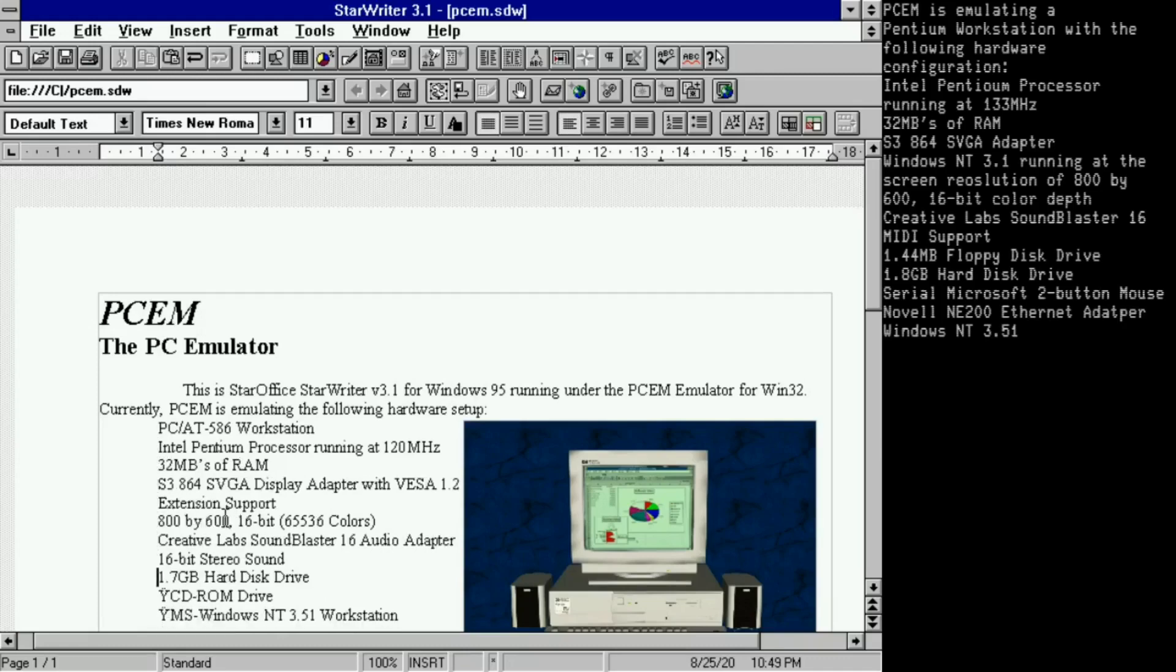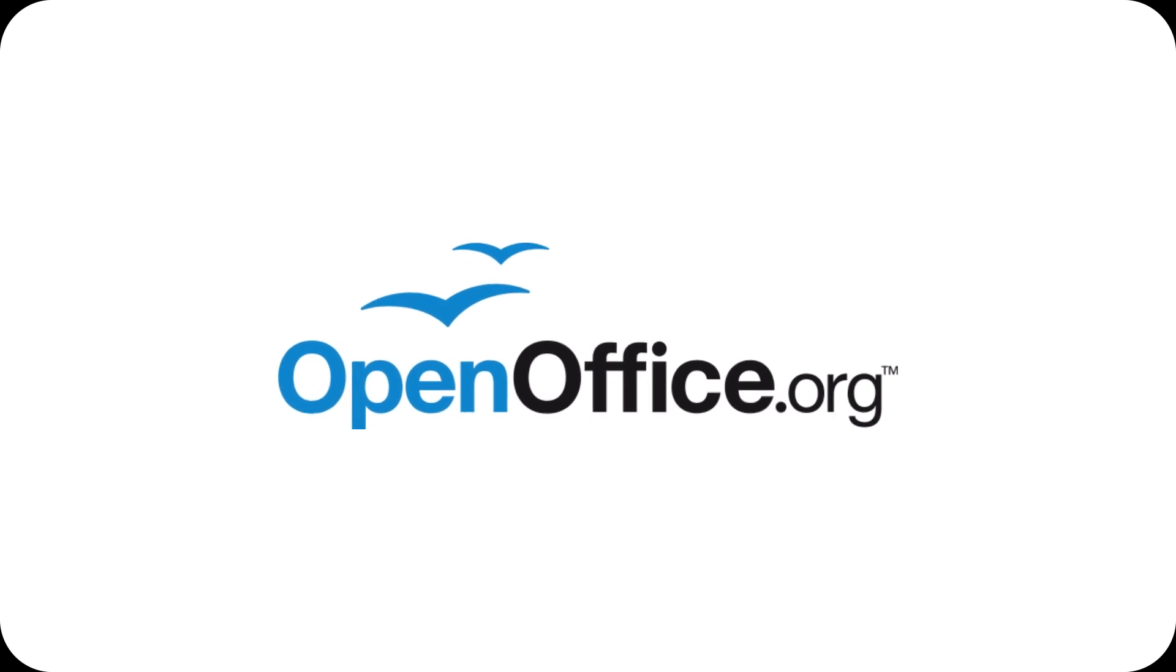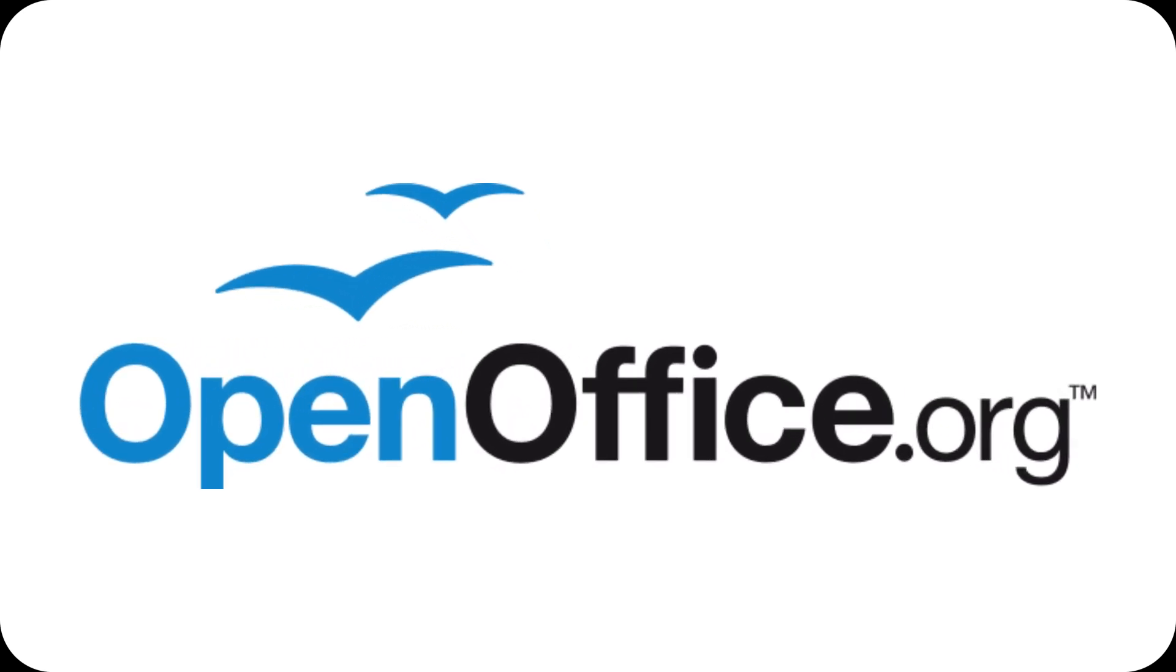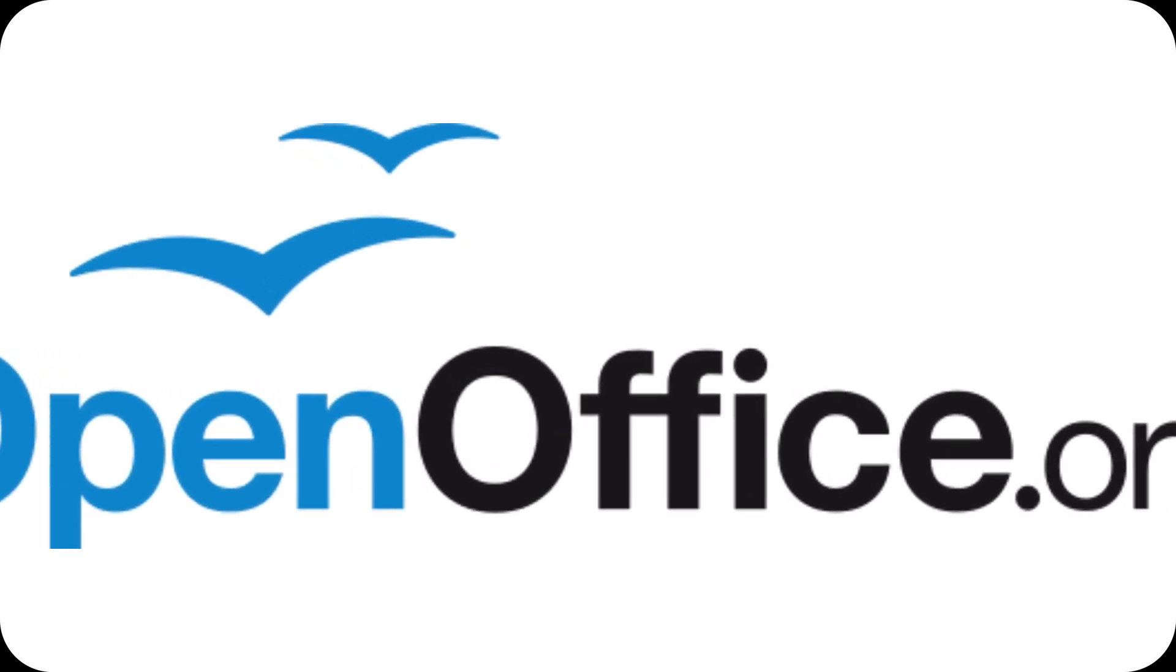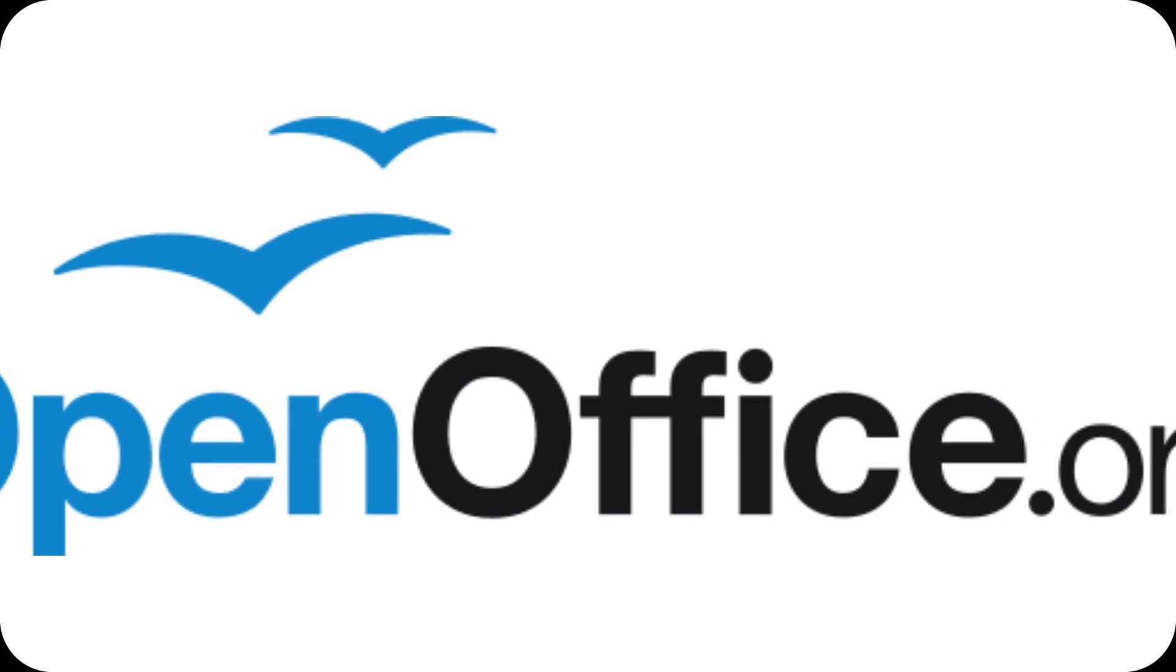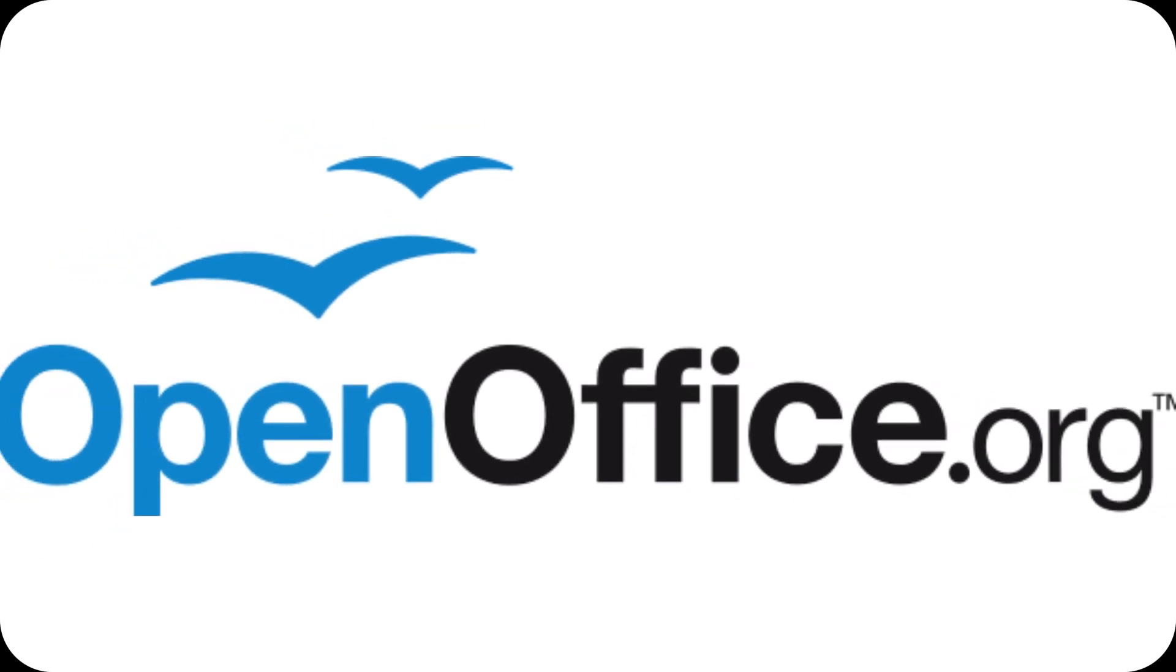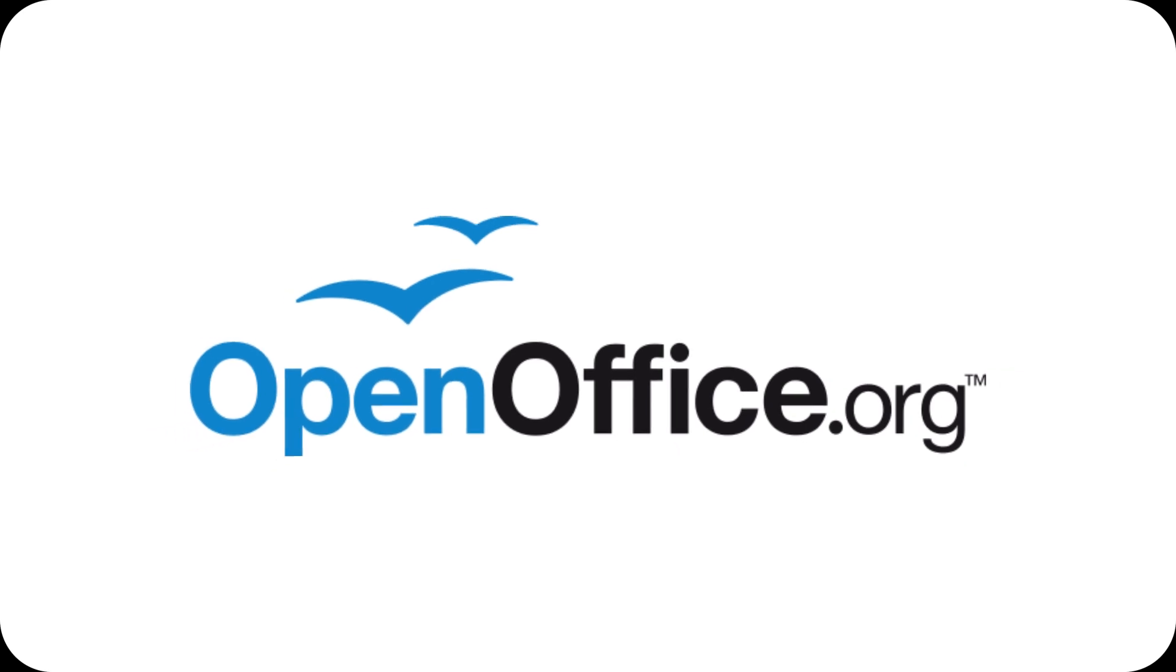The original logo of OpenOffice.org, a flying seagull, was created by a community of volunteers led by Bruce Byfield. The seagull symbolized freedom and openness, and the logo was selected through a competition that attracted thousands of submissions worldwide.